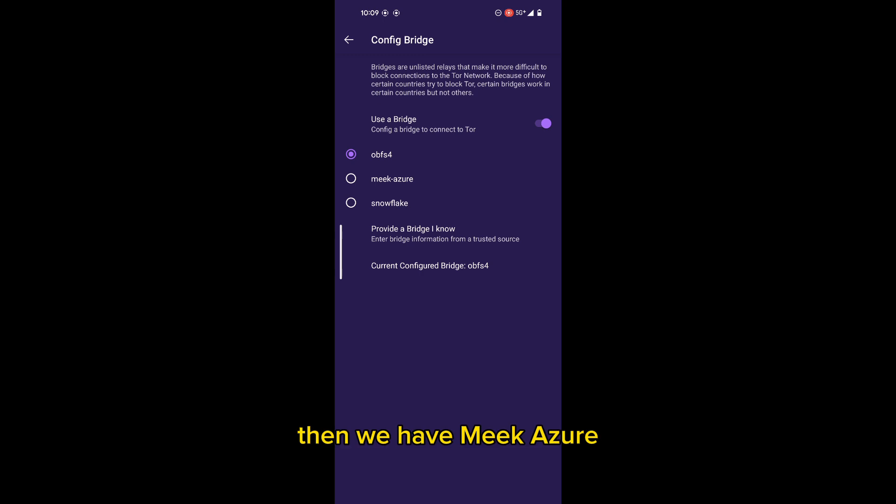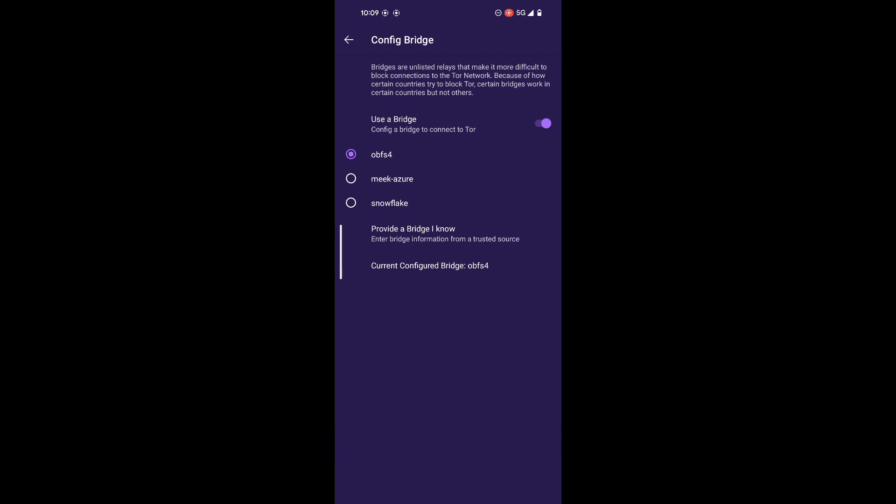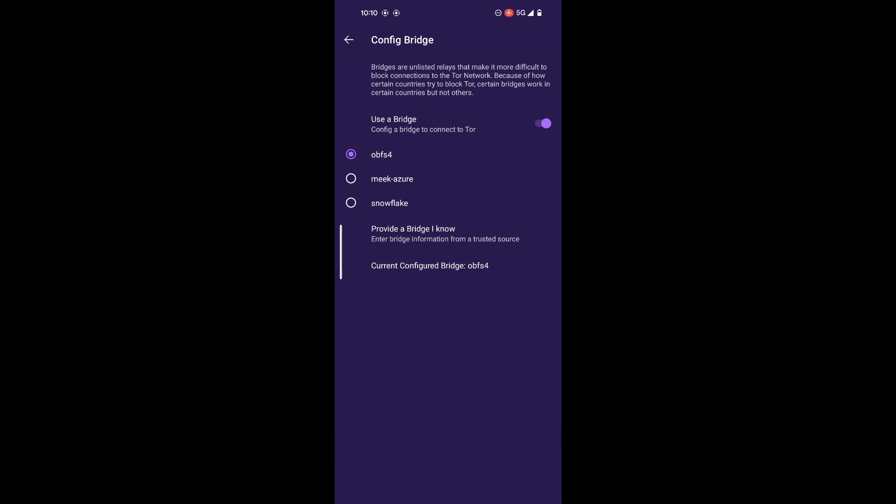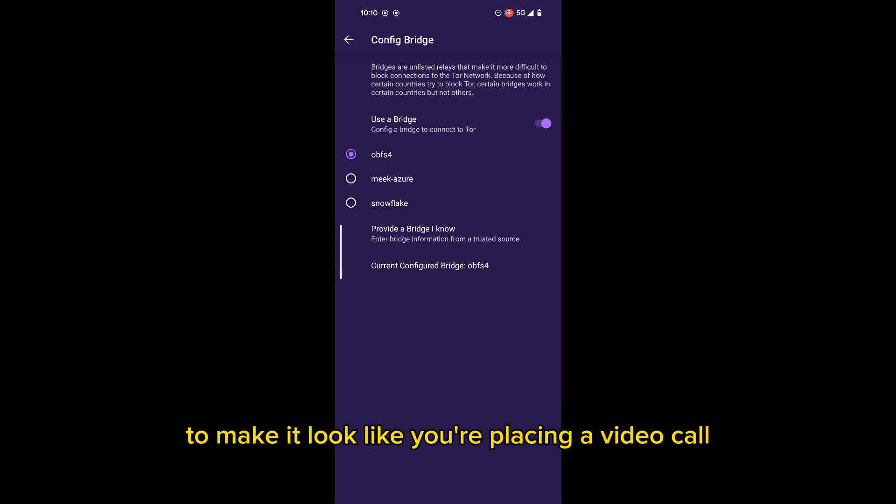And then we have Meek Azure, and this makes it look like you're using Microsoft websites. And then you have Snowflake, and this routes your connection through volunteer-operated proxies to make it look like you're placing a video call instead of using Tor.